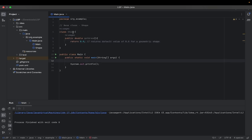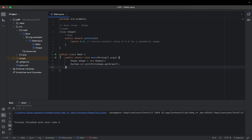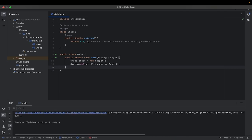Now let's create an object for this Shape class and see if the program runs correctly. This is the object reference — basically creating a variable of type Shape and now creating the actual object using the new keyword. Using the object we will call the getArea method. It returns an area of 0.0, so our program runs correctly.